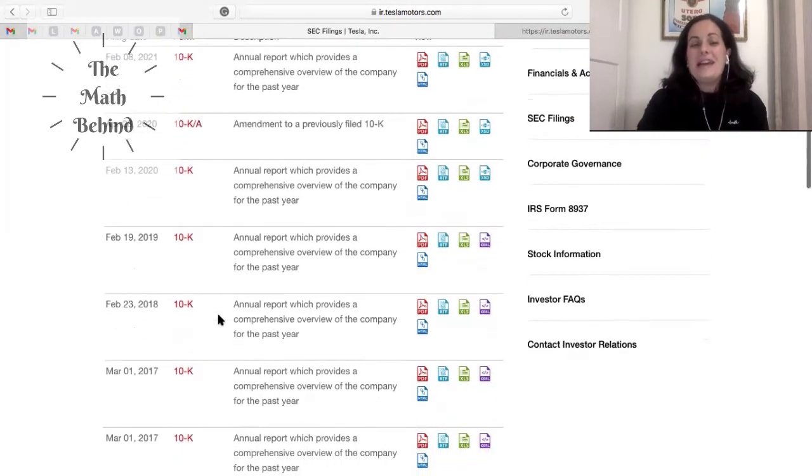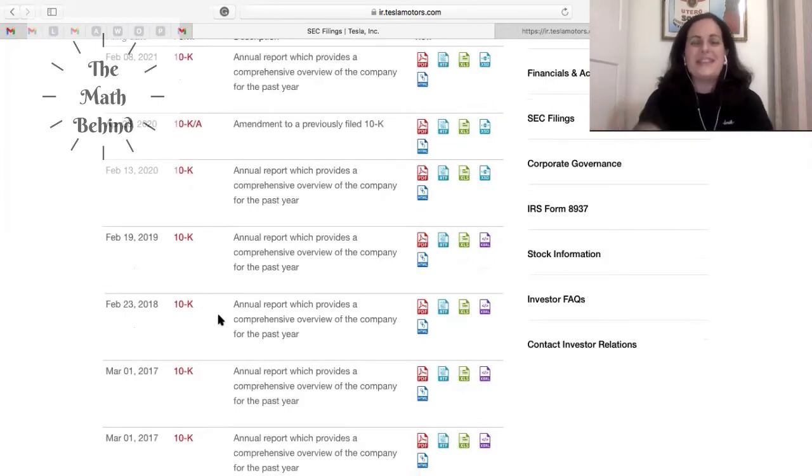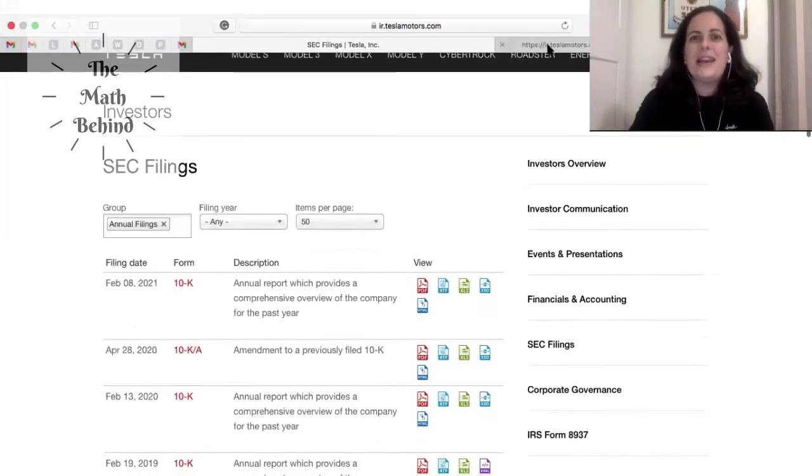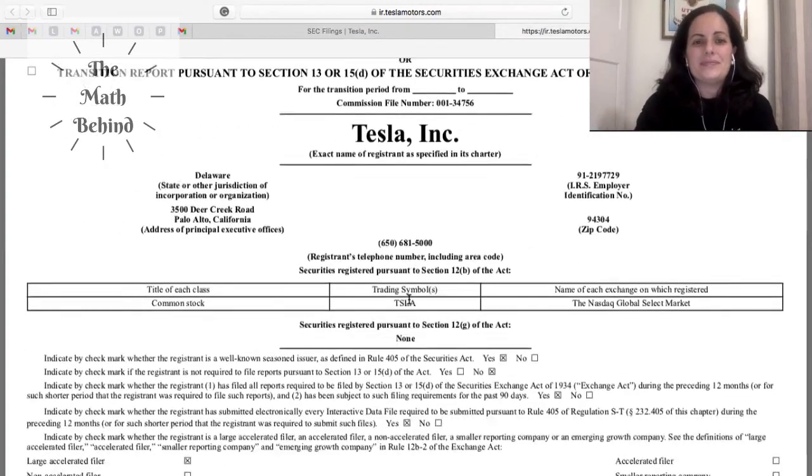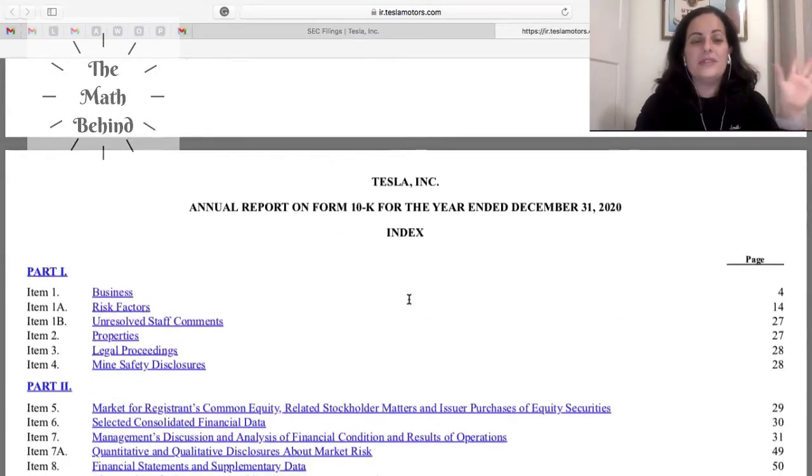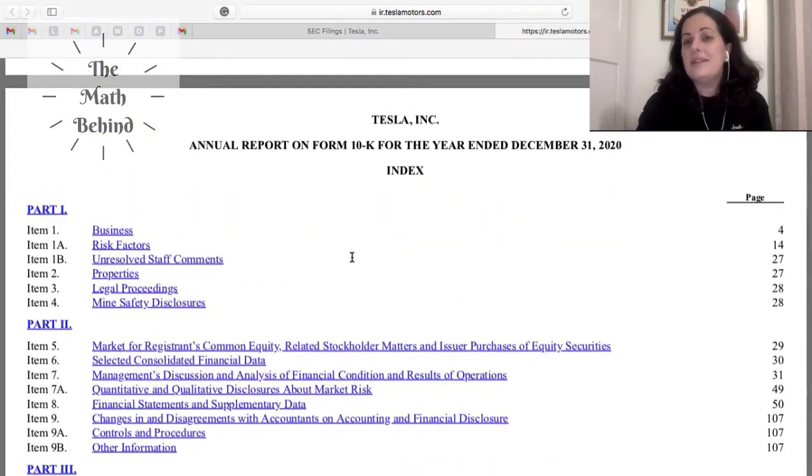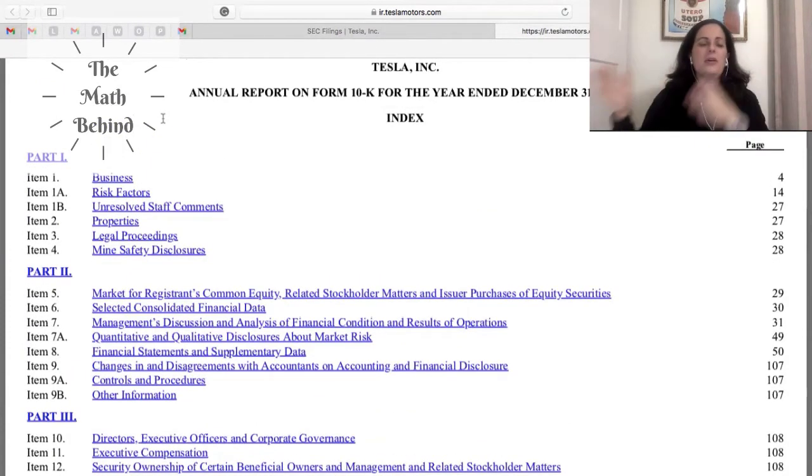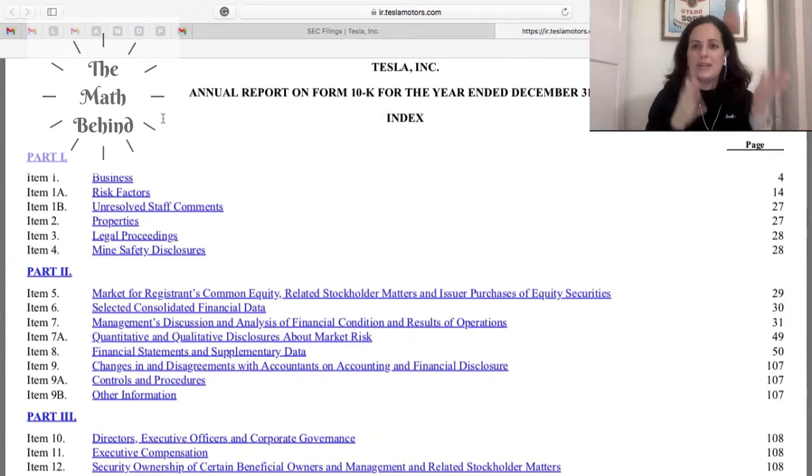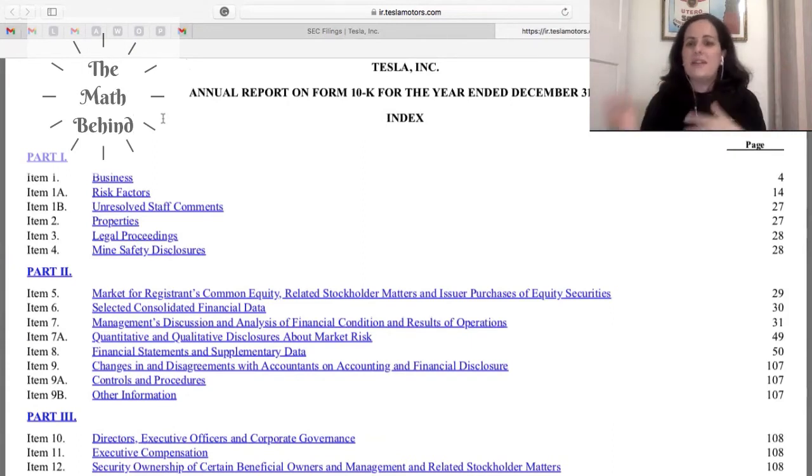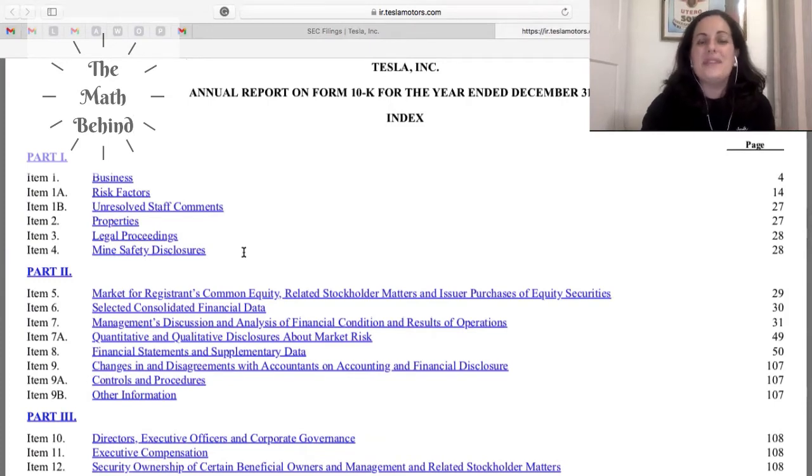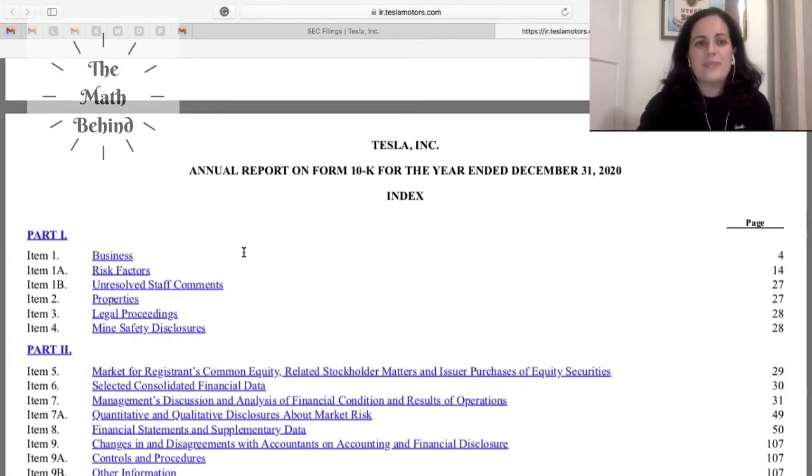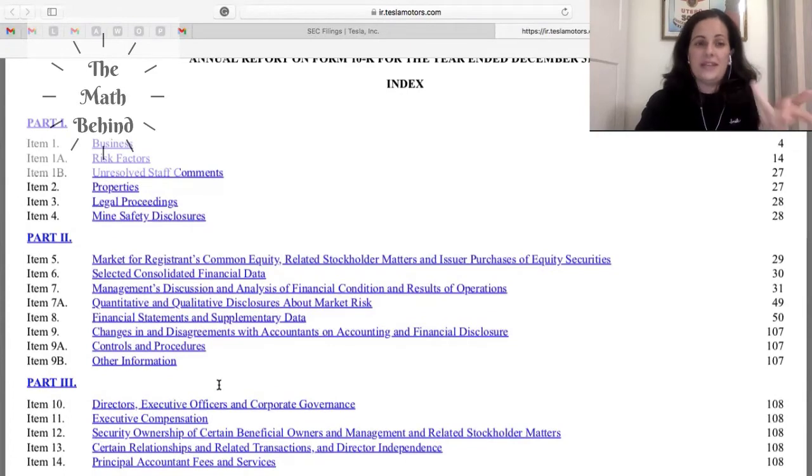So today let's take a look at what is a 10k, what do they put in a 10k, and let's do a quick analysis of Tesla's 10k. Notice that here this is like a hundred and something pages but you have the index. Part one, and every single public company has to follow this order. So what is the business, risk factors, unresolved staff comments, properties, legal proceedings, mine safety disclosure.